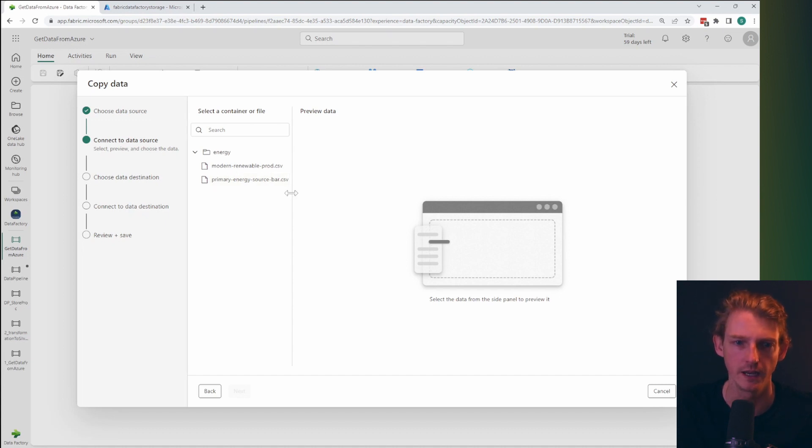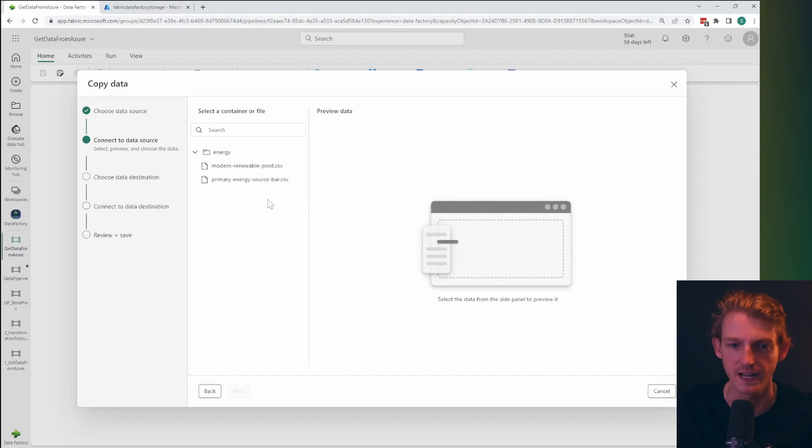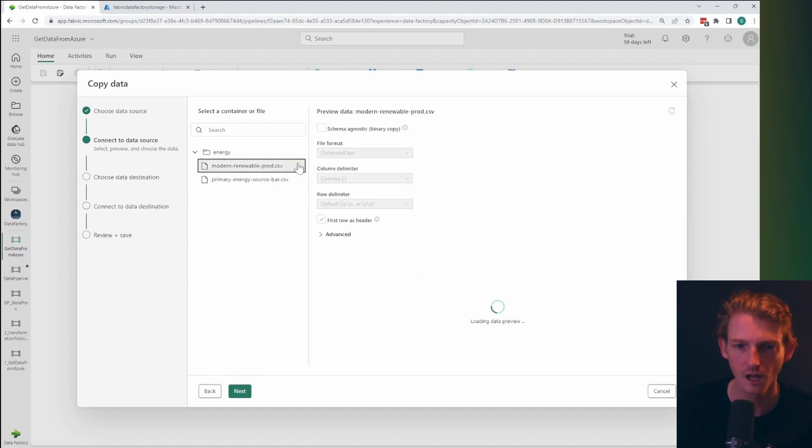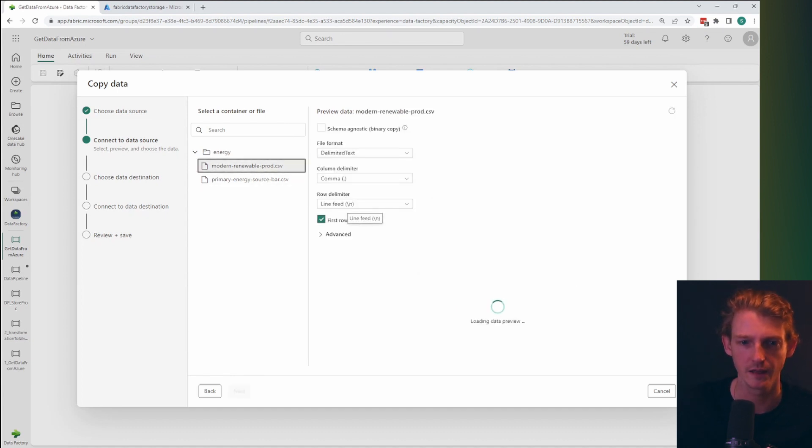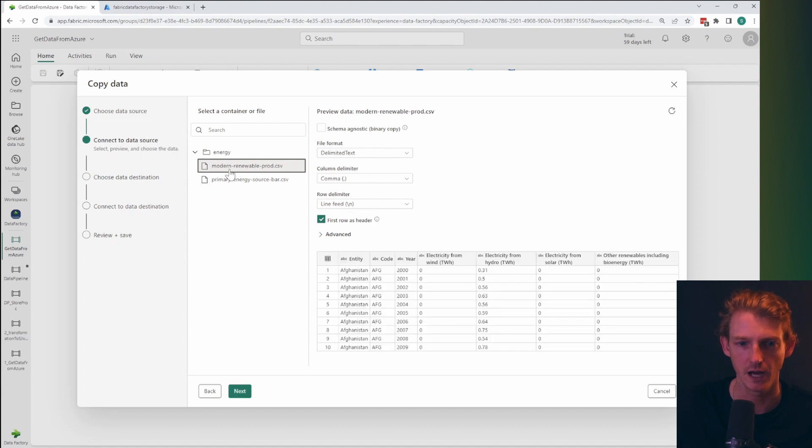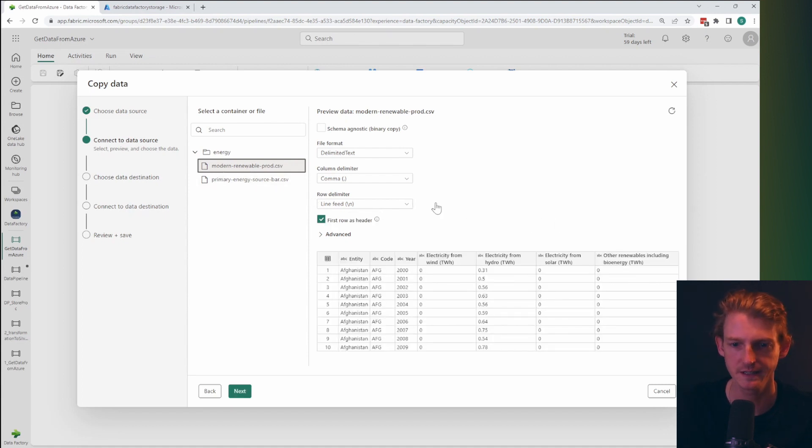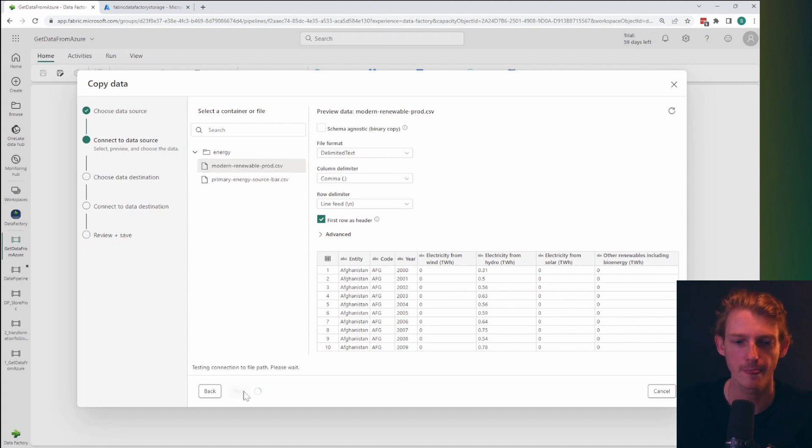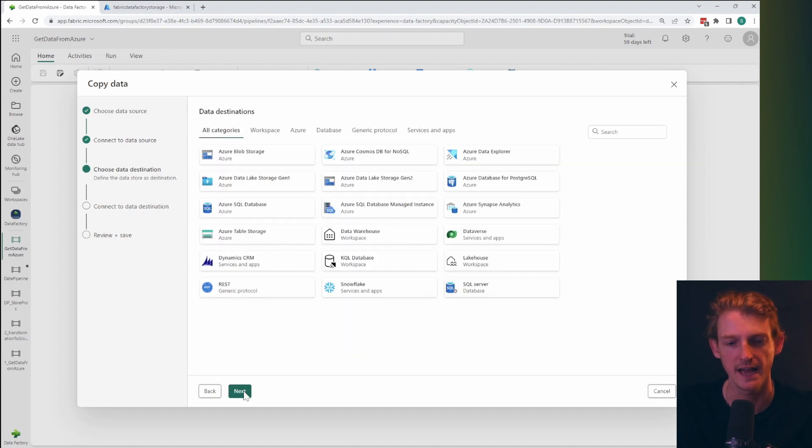So what I've done is I've used again some data sets from our world in data. And let's say I want to bring this modern renewable prod data set into a data warehouse. So what I want to be doing is clicking on next.